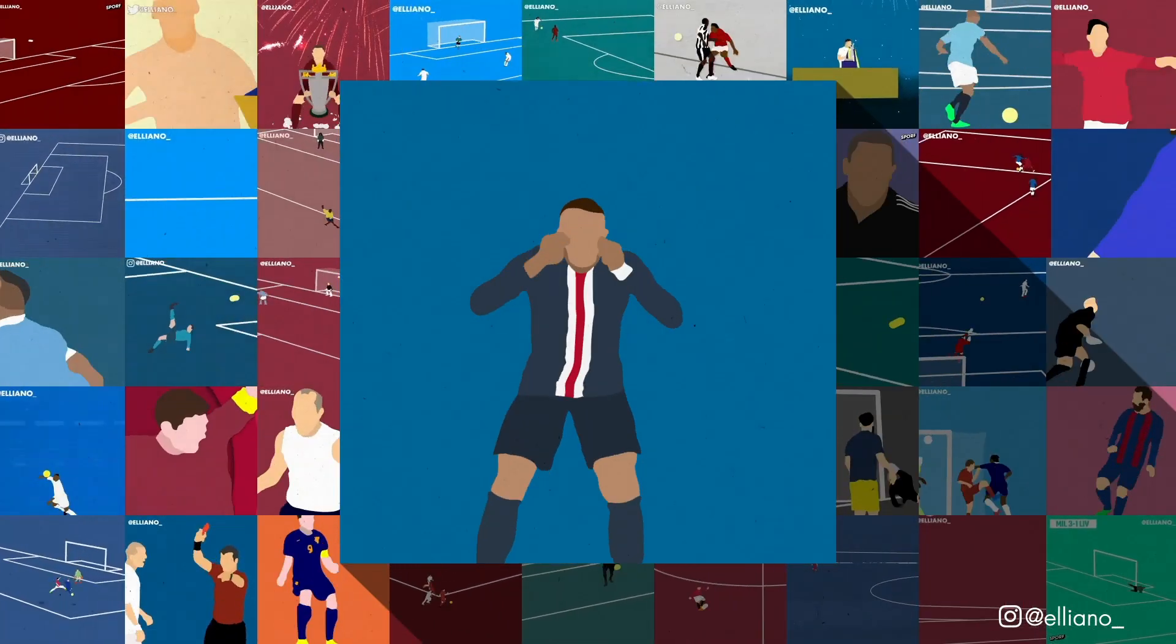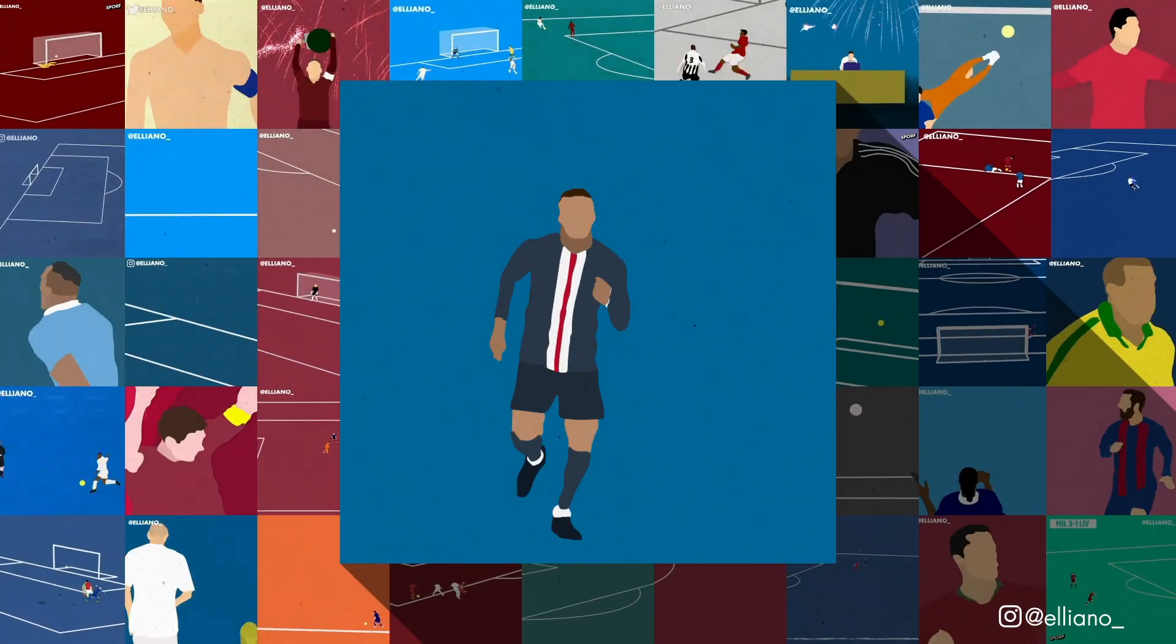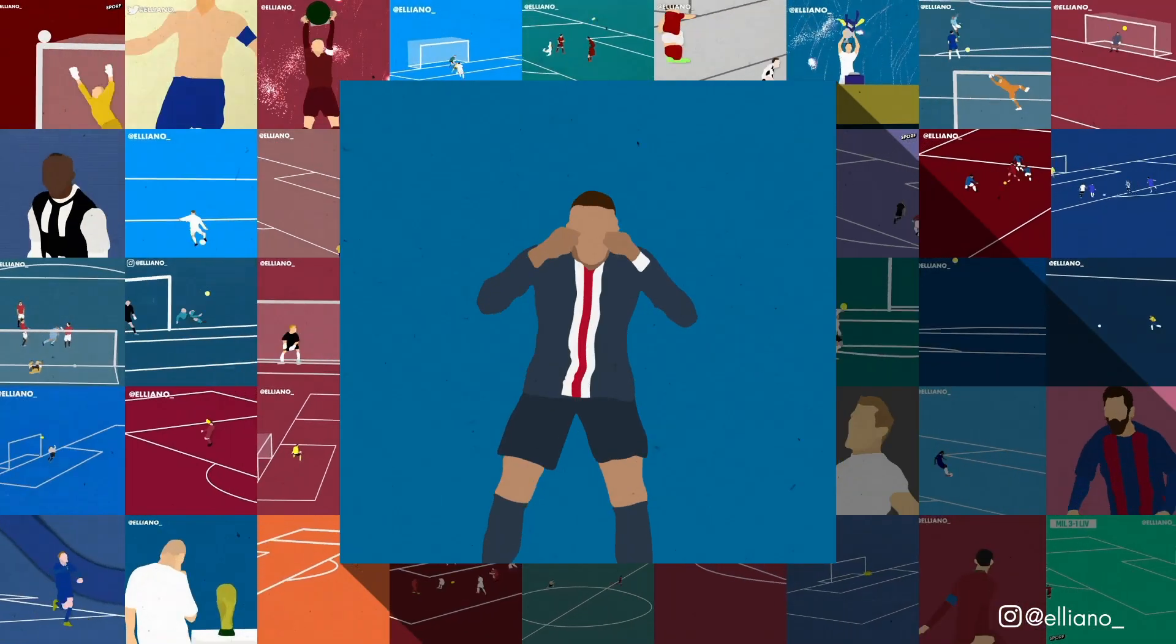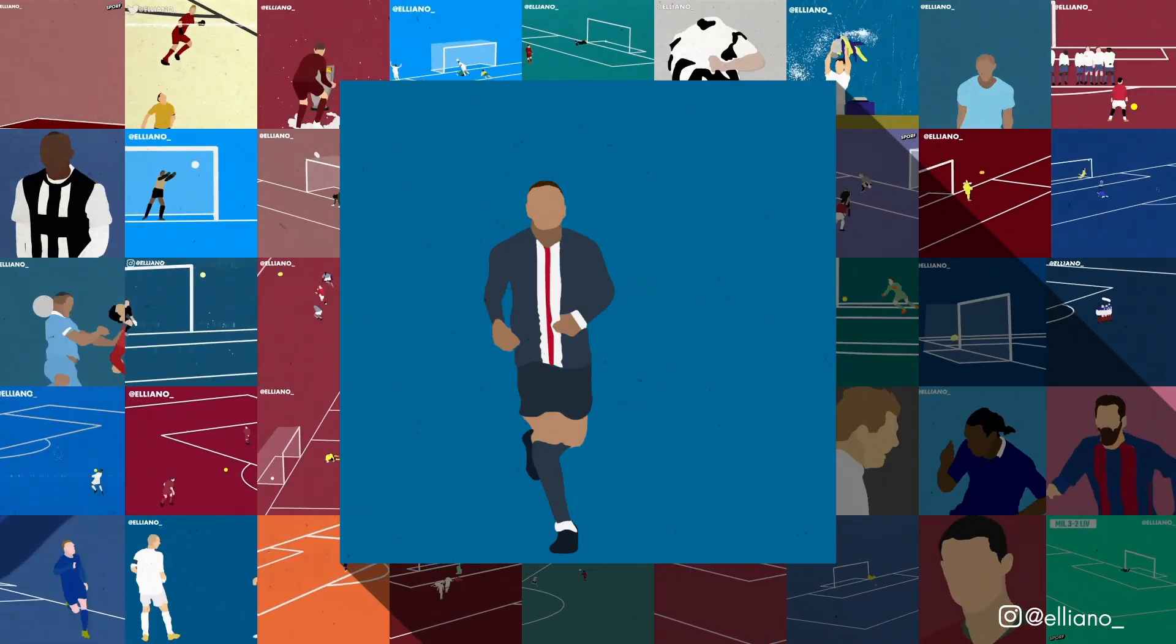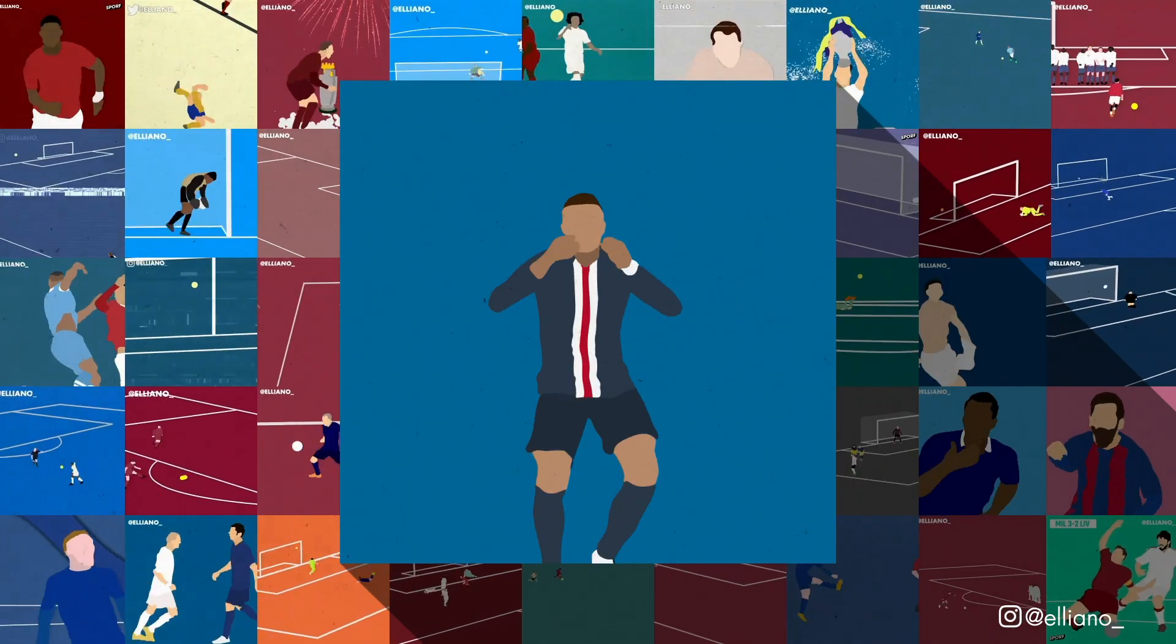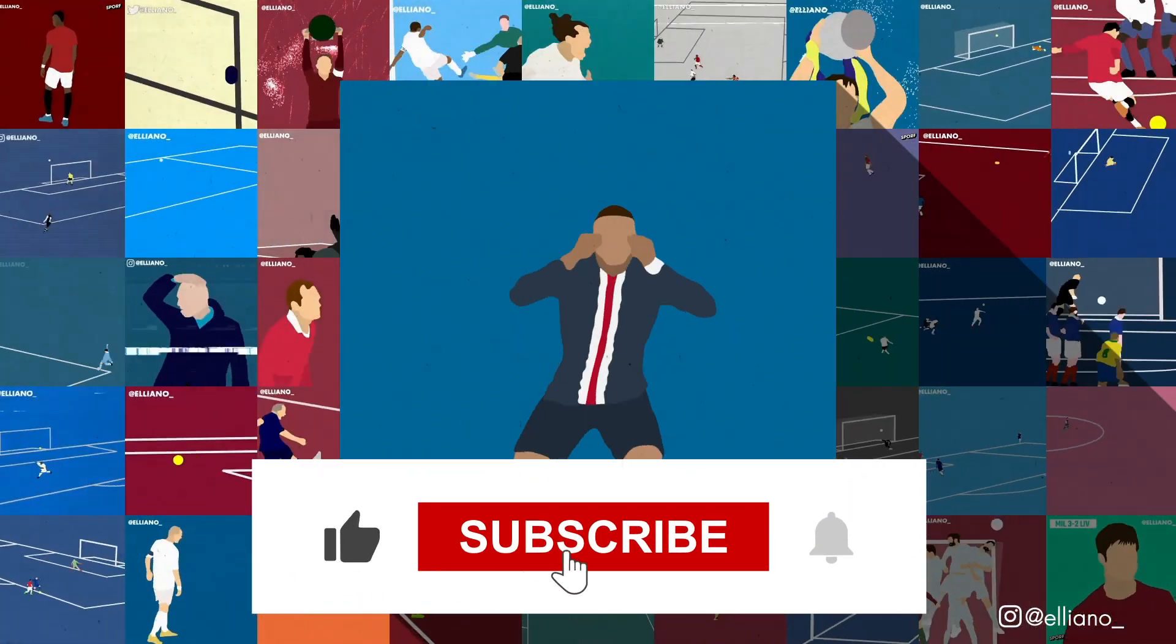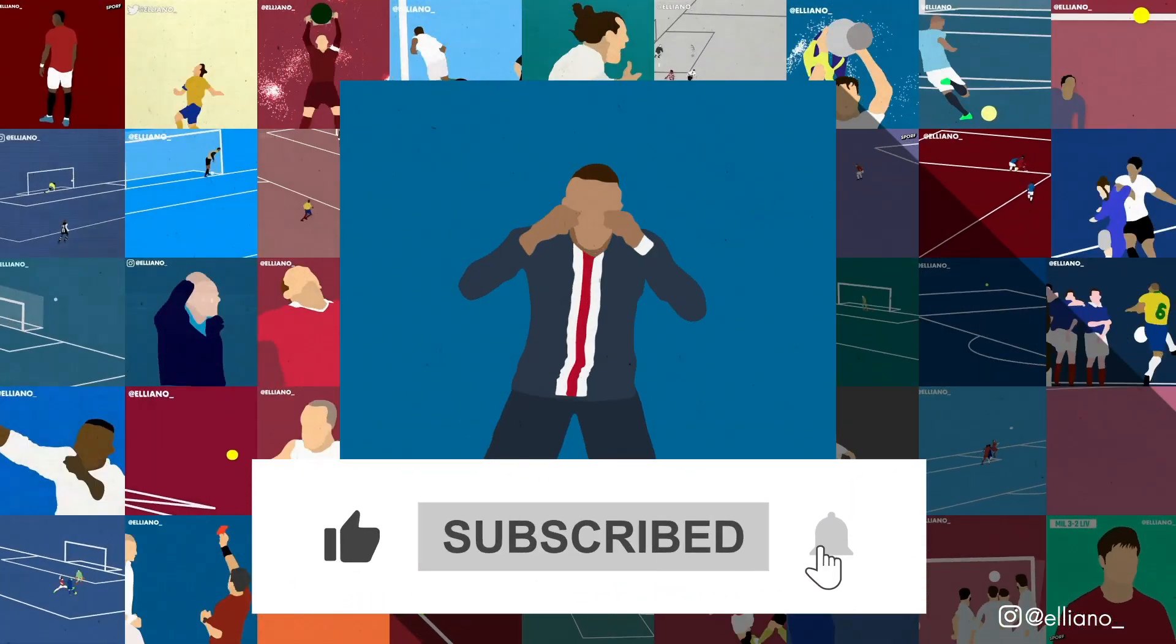Thank you so much for watching this video. If you enjoyed it, please leave a like and make sure to subscribe and click the notifications bell as I'm hoping to add more tutorials in the coming weeks and months.